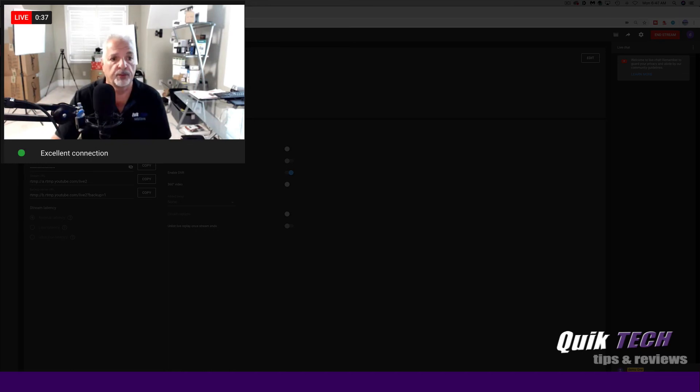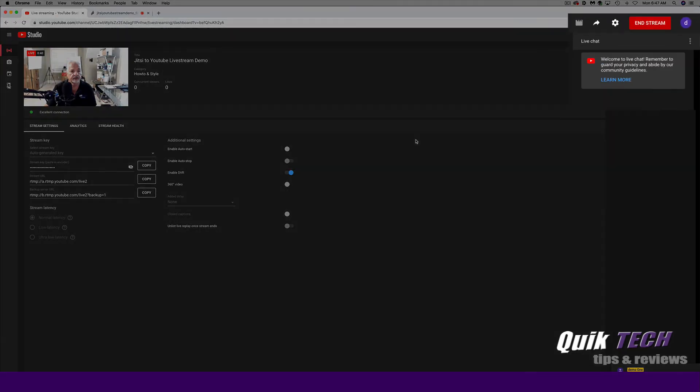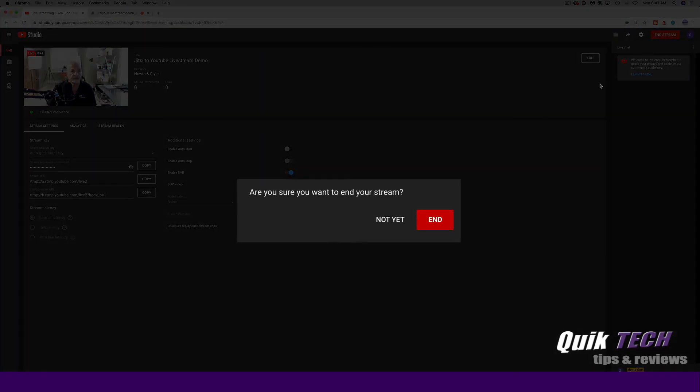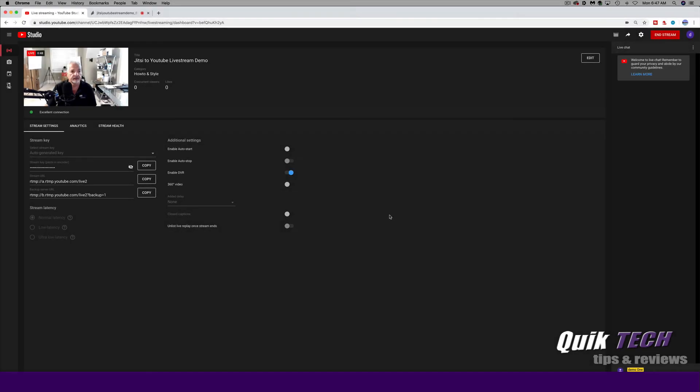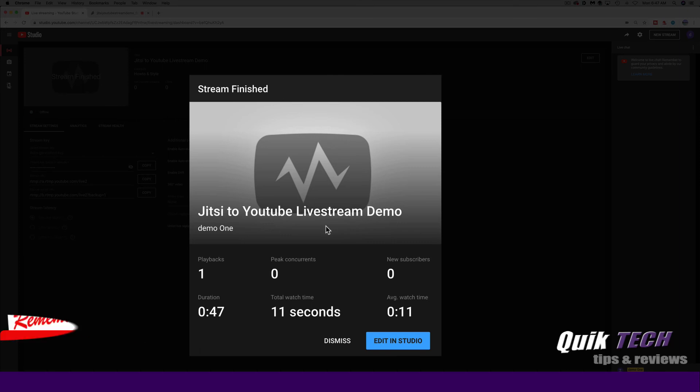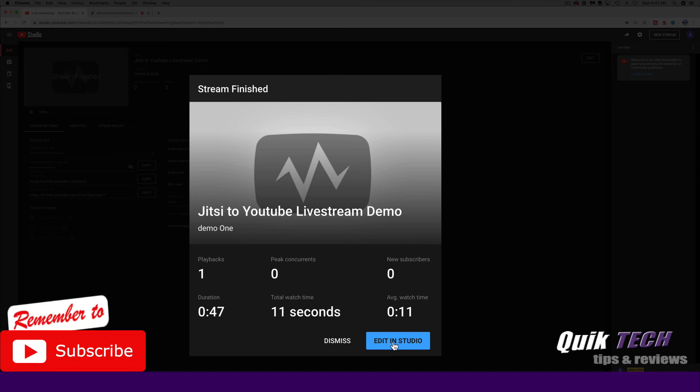Now to end the stream, when you're all done, you just simply come up to end stream in the upper right hand corner. Are you sure you want to end your stream? And we're going to say end. And then it gives you the option of editing the live stream in YouTube studio. So we'll say edit in studio.